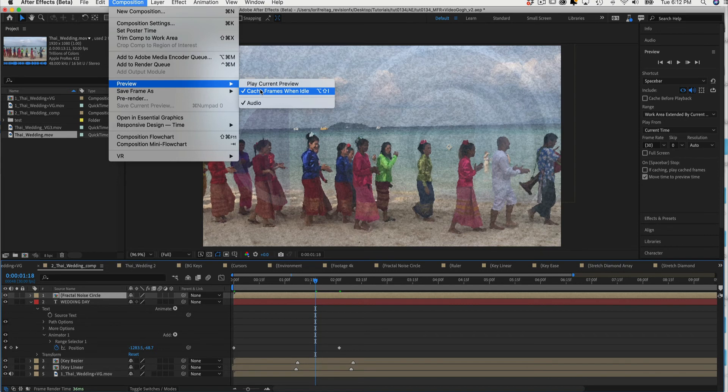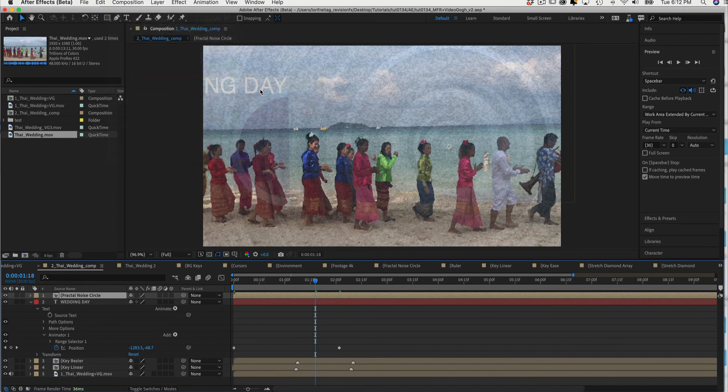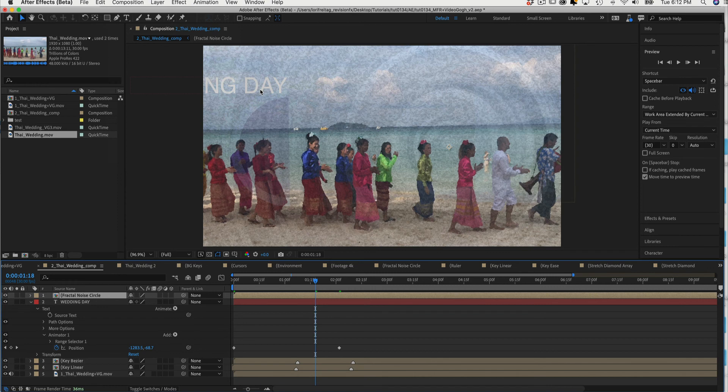This is not a good option for Video Gogh, so we want to disable or uncheck this option when using the Video Gogh plugin. These are a few tips to keep in mind when using After Effects Beta version 22 and higher.